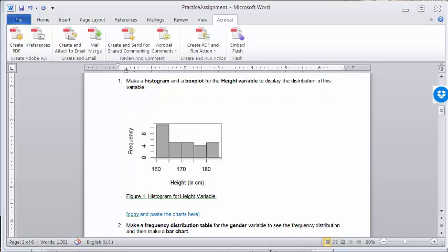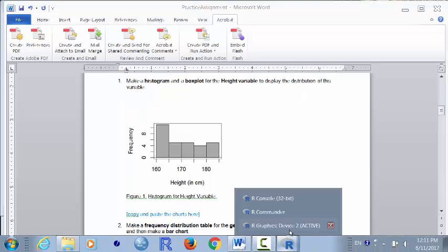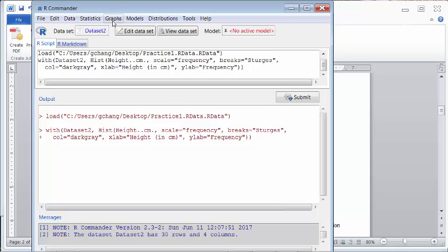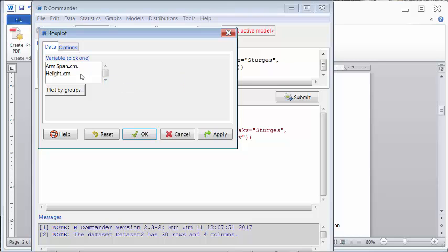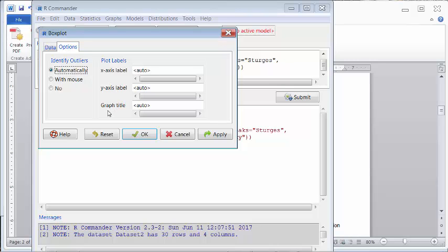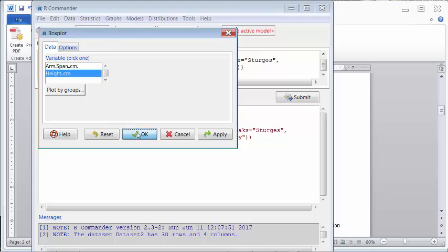How do you make a box plot? It's similar to a histogram. I'm going to go to R Commander, click Graphs, go down to Box Plot. I select the Height variable. The Options tab is again for labeling. By default, R Commander makes a box plot in the vertical direction, so the whisker goes vertically. I'll label the y-axis as Height. I go back to data, make sure Height is selected, and click OK.